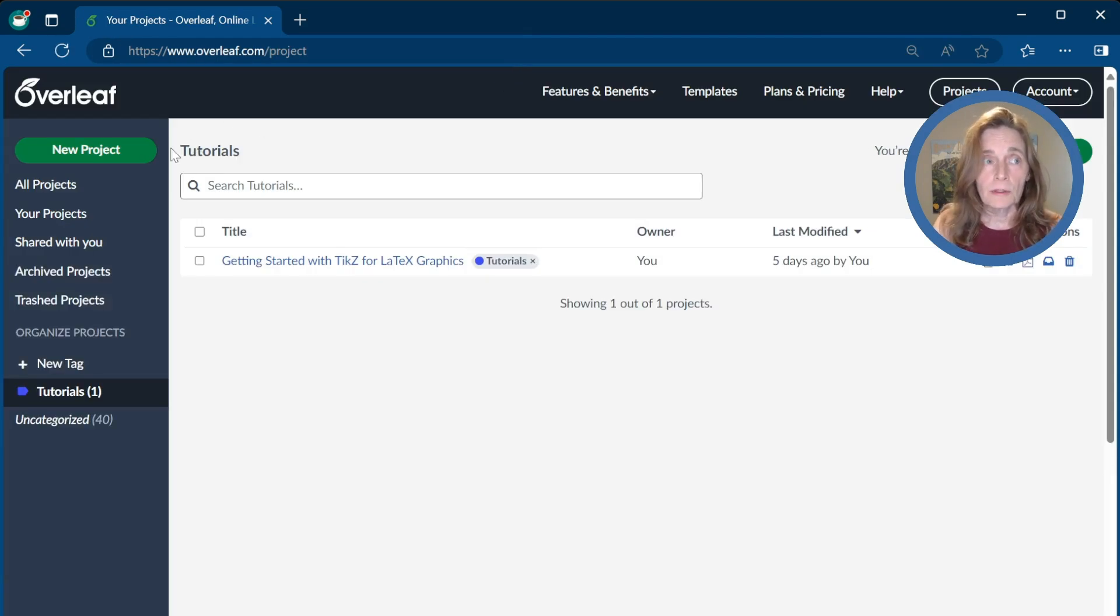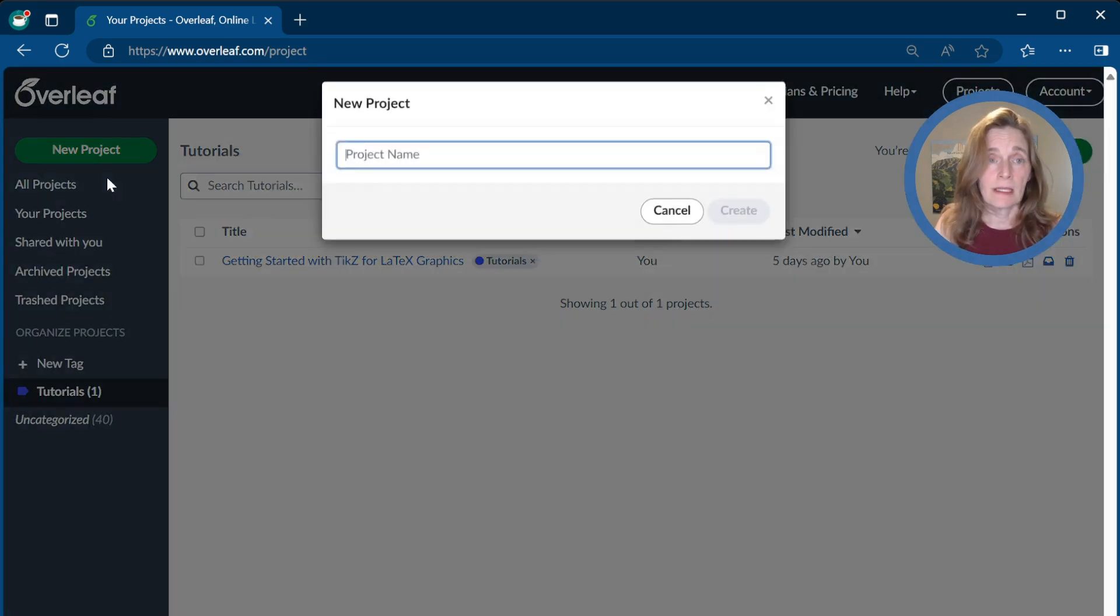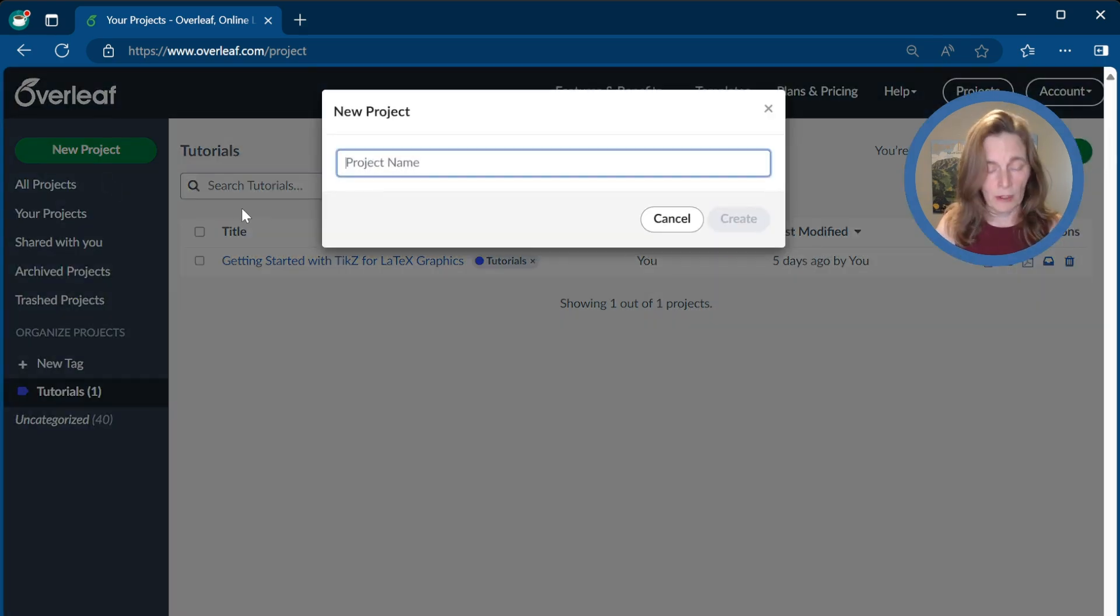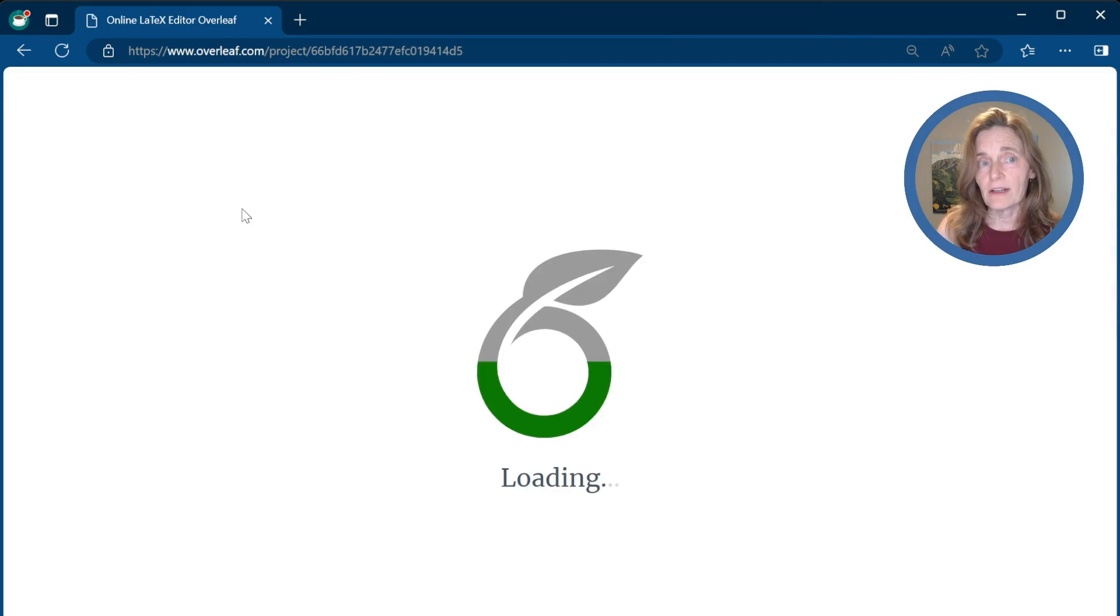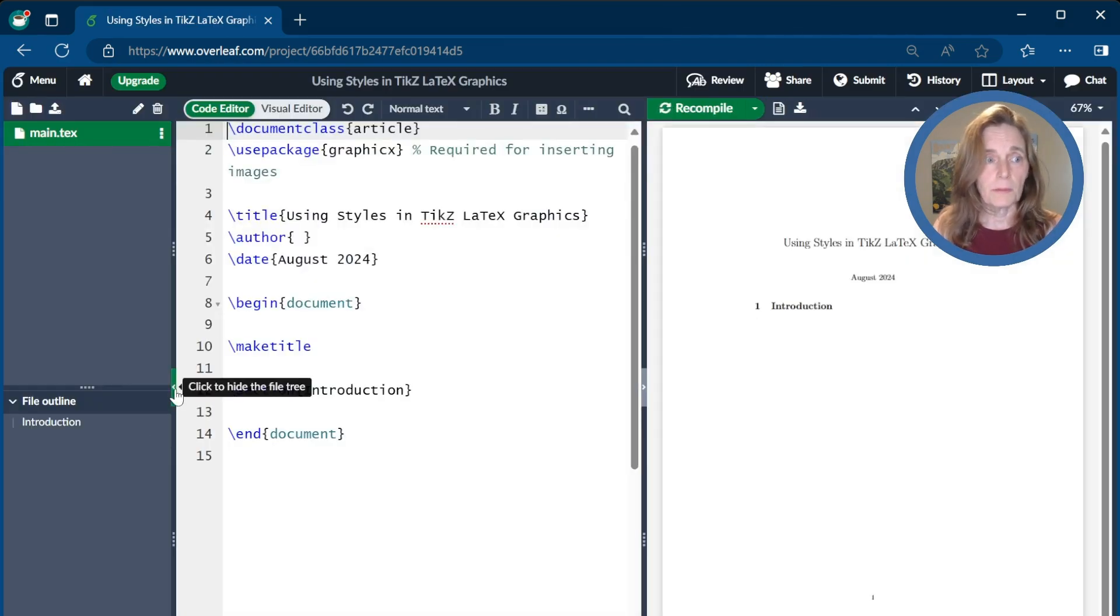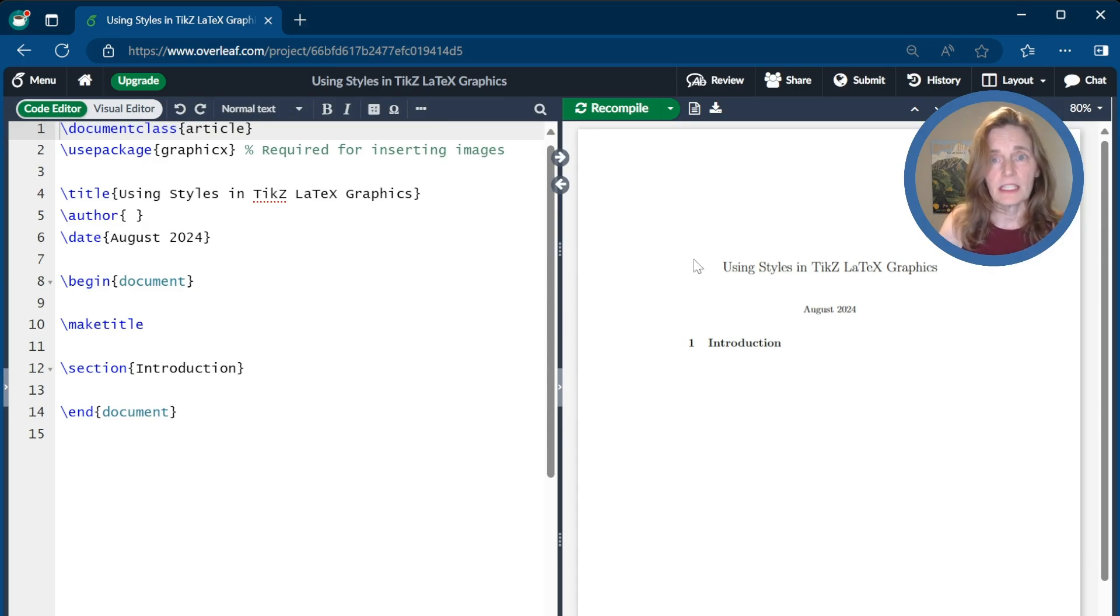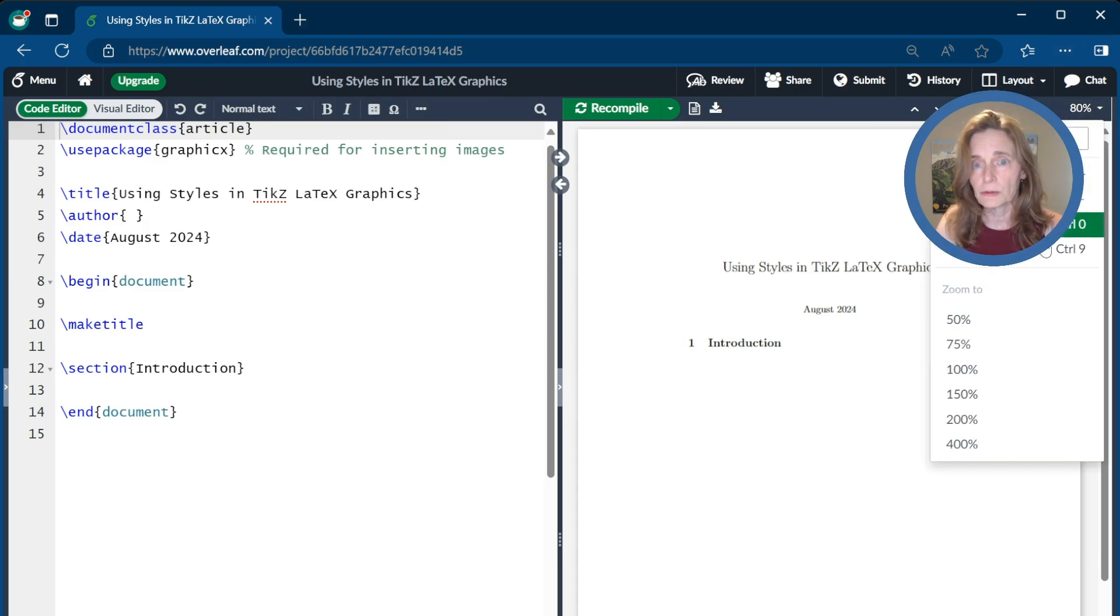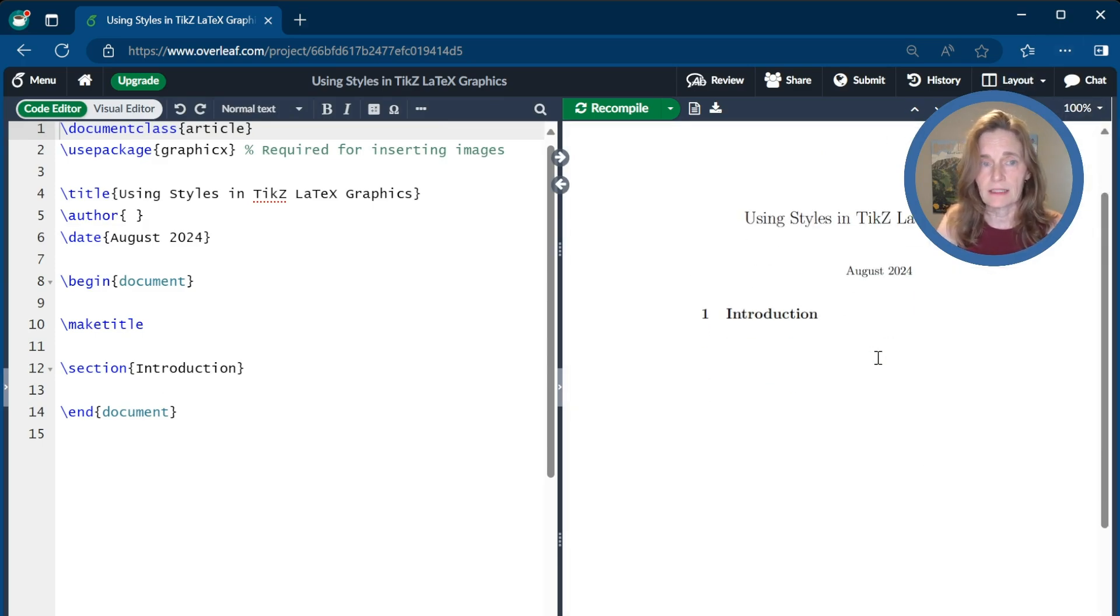For this, we'll start a new project. We'll go ahead and call that Using Styles in TikZ LaTeX Graphics. This brings up the default page. We'll close the bar over to the left that has the file navigation. We'll enlarge the preview to 100% so that we can see a little better.